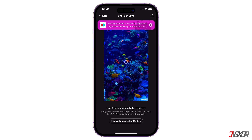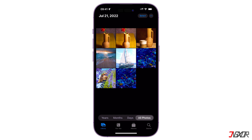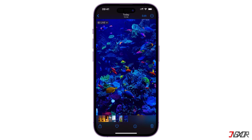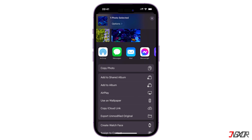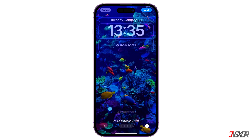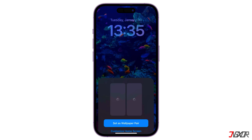When everything is set up, click Done to export the video to a live photo and save it to your gallery. Note that the exported file in the free version is set to a default quality of 1080 pixels. Once the video is successfully converted, open Photos and select the Live Wallpaper. Click Live Photo in the lower left corner to activate the motion, then save it as your new live wallpaper.